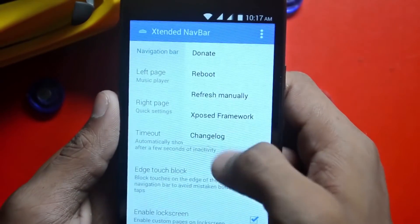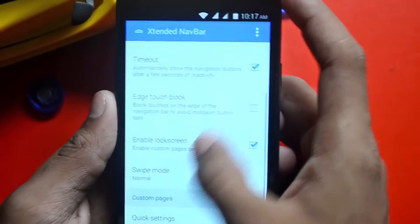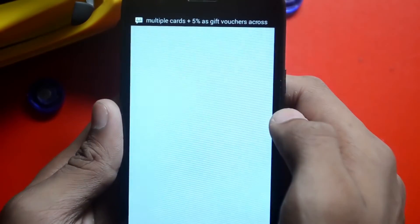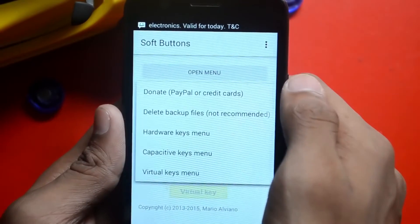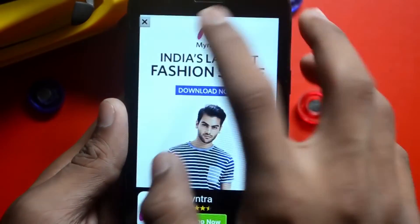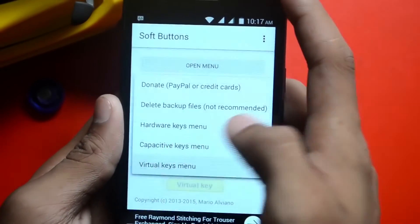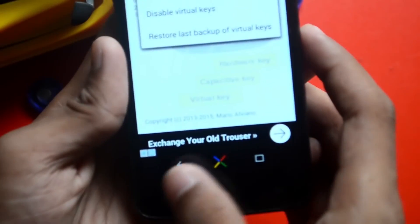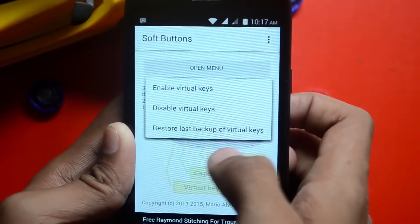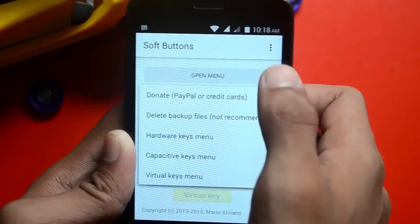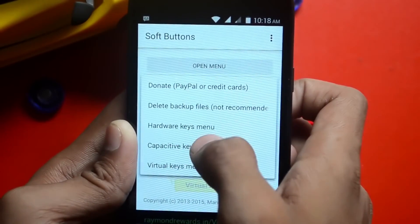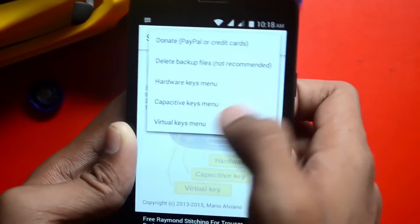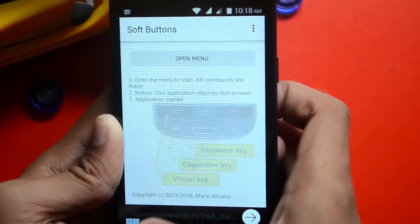It requires Exposed Framework and a reboot. Overall this app is pretty good. Next is Soft Buttons, which lets you set your navigation bar or software buttons. Go to the virtual keys menu — you can enable or disable virtual keys, or restore the last backup. I've set my navigation bar from this app. You can also donate, delete backup files, and access many more features.